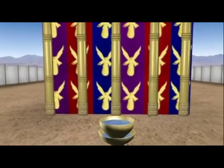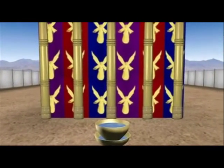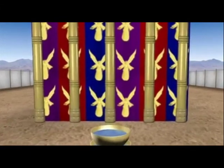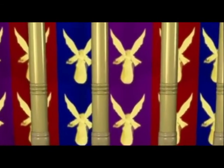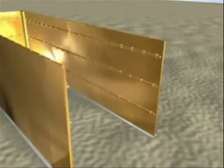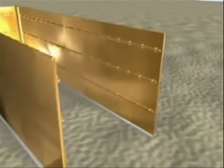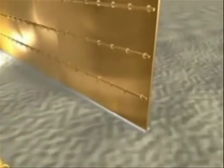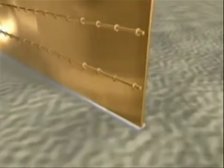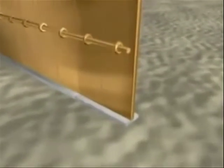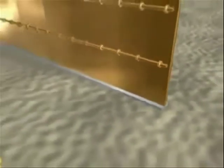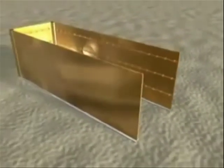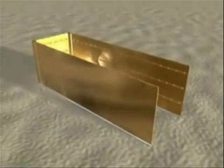We're now going to move on and go right into the tabernacle itself. This is the actual building without the curtains on it. It was made of wood, and all of the wood was overlaid with gold. The foundation was silver. There was no floor — the dirt ground was the floor.